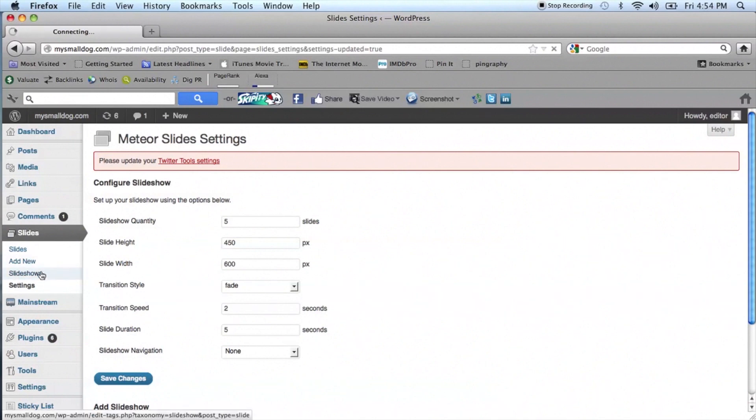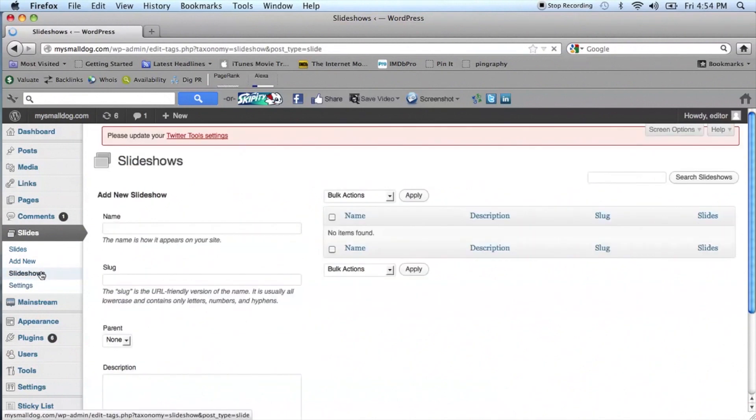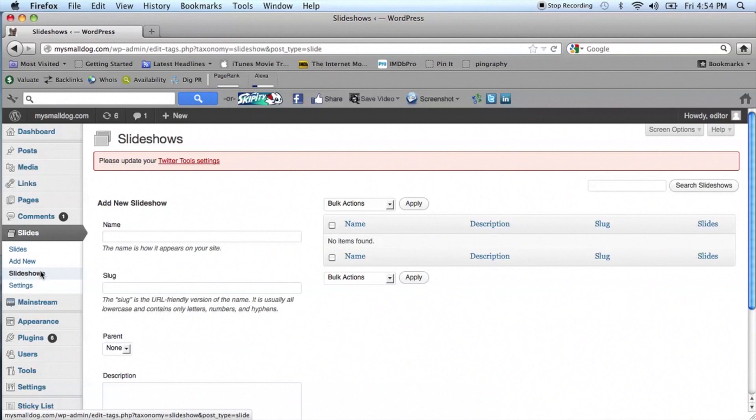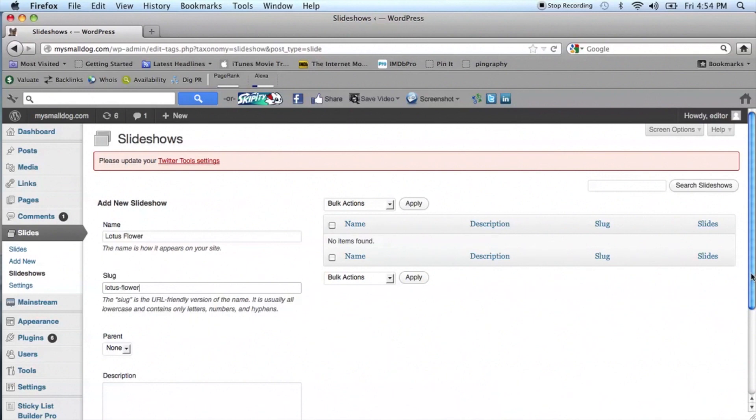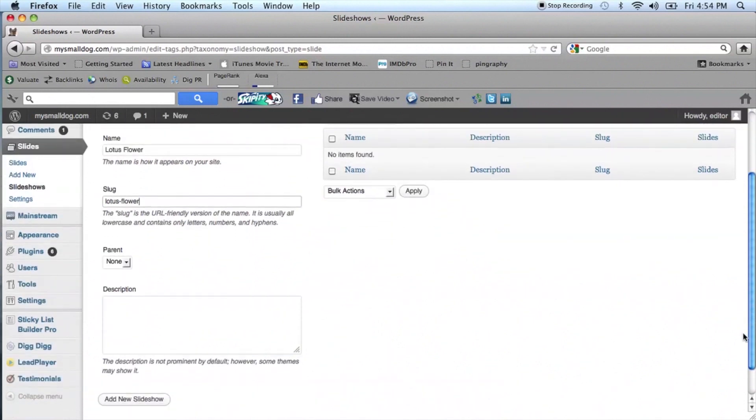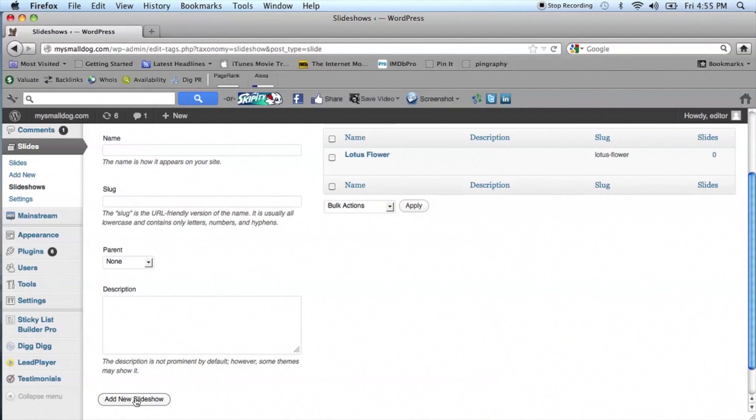In the Slides menu, go to Slideshows. Type in the name of the new slideshow in the first box. We're going to call this Lotus Flower for the name. And then the Slug will be the same as the name with a dash, so Lotus-Flower. Scroll down and click Add New Slideshow.